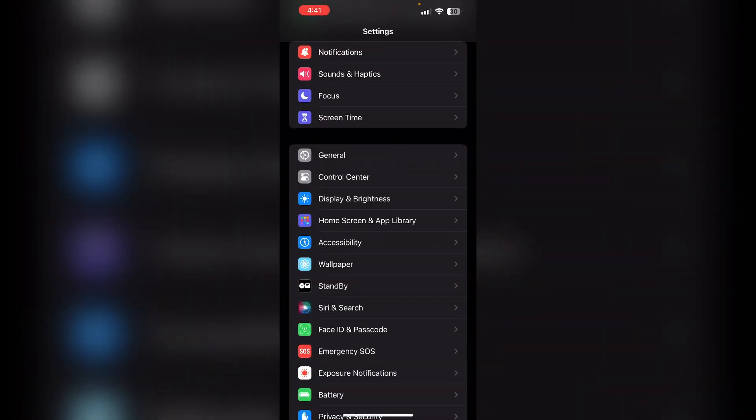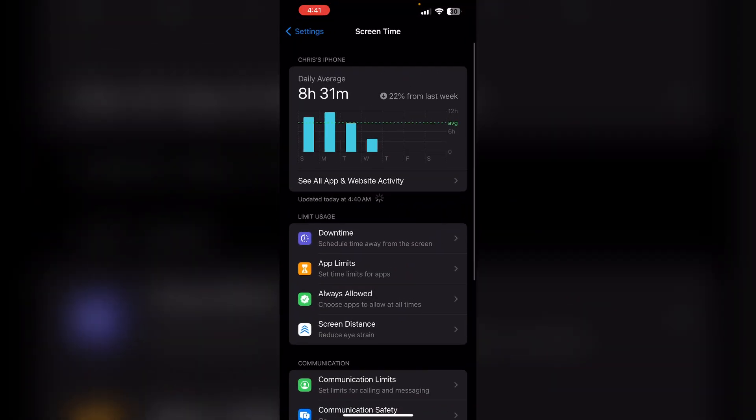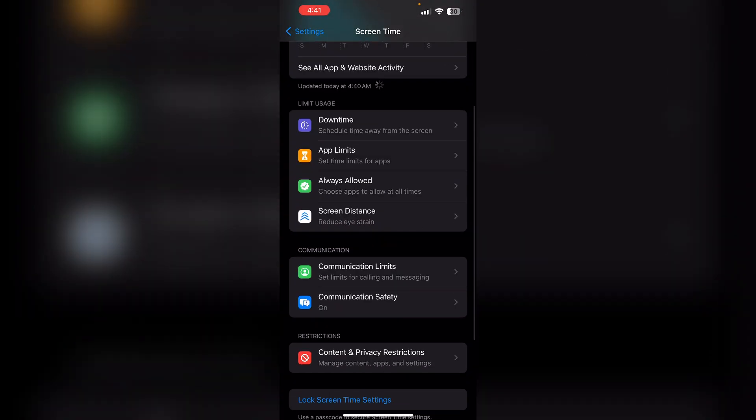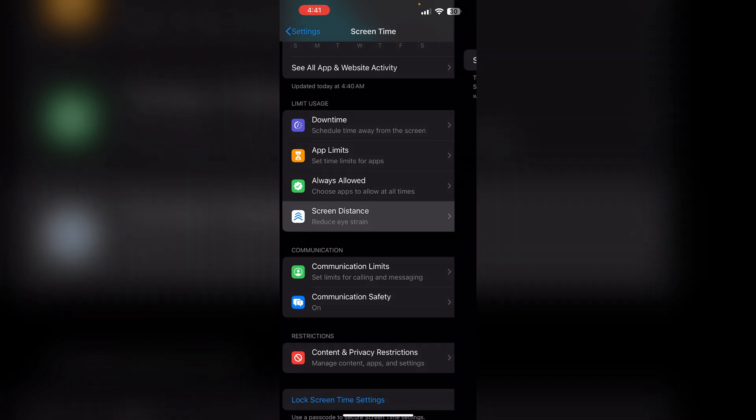Just follow these easy steps: open Settings, then click on Screen Time. Now scroll down until you find Screen Distance, then turn it off. It is as simple as that.